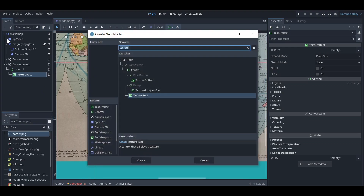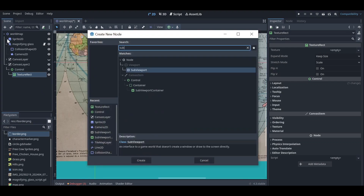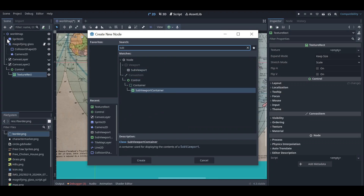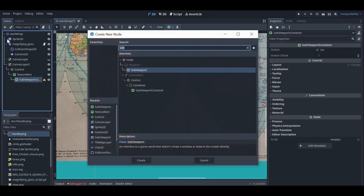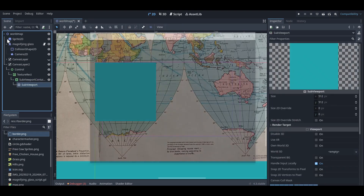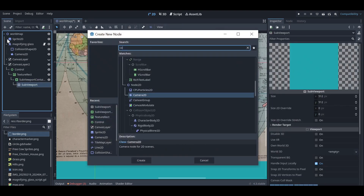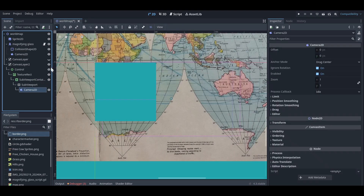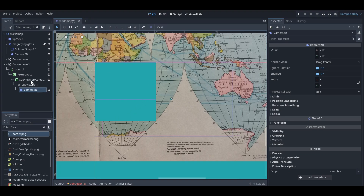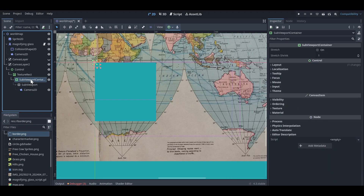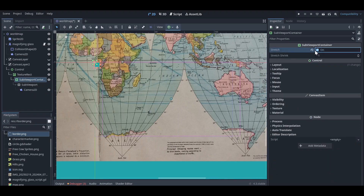Next we need to add a sub viewport container node, then a sub viewport node, and then a camera 2D node. You need to add all these nodes. After that, you can see this is the viewport, so go to the sub viewport container node and click on it.